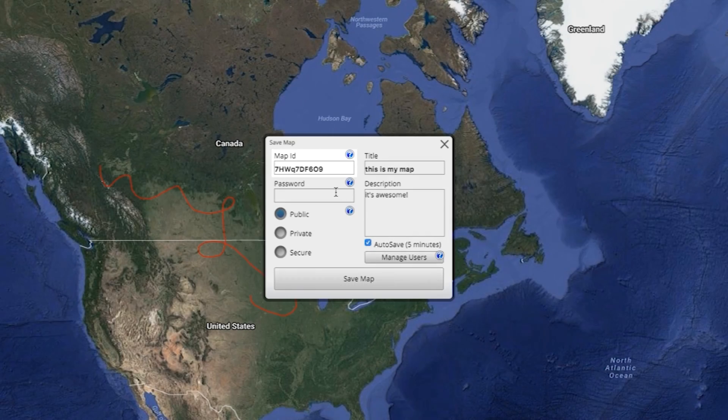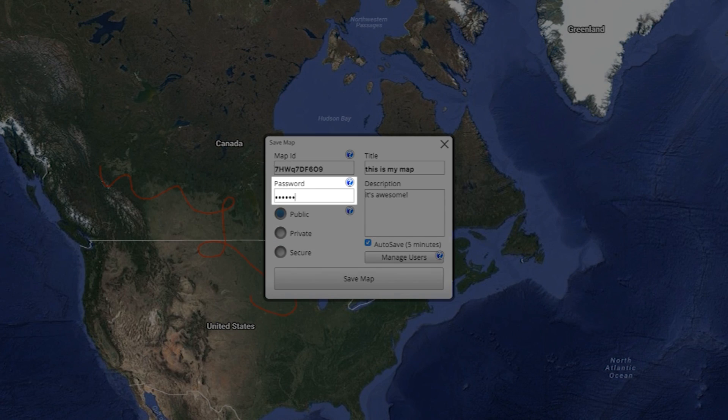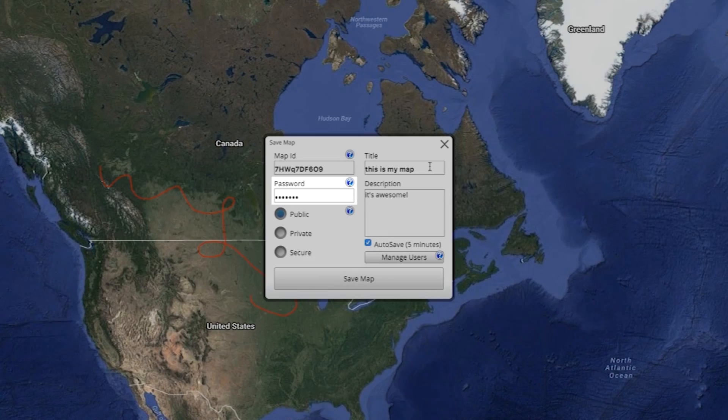To make changes to a map or another user's map, you need the map password. You can assign a password to your map here.